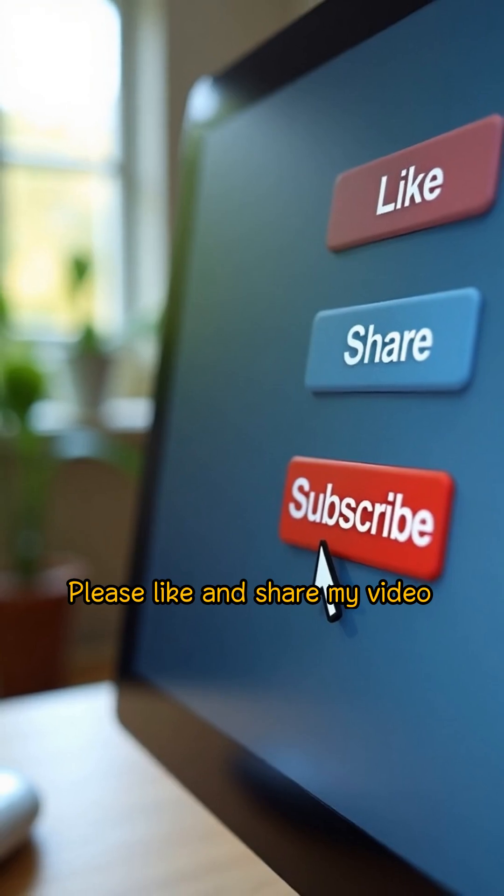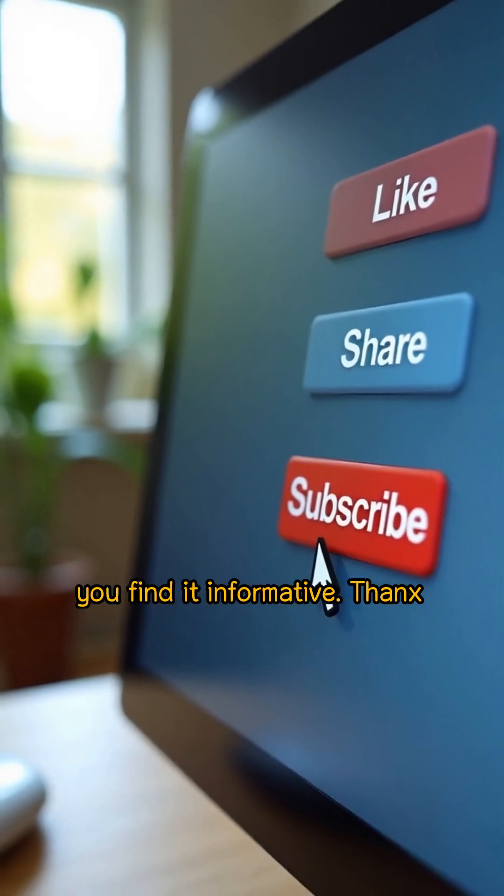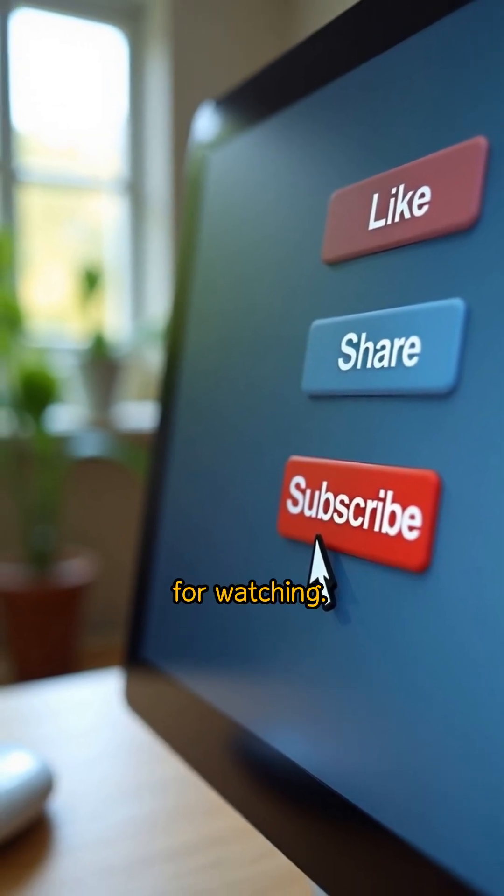Please like and share my video and subscribe my channel if you find it informative. Thanks for watching.